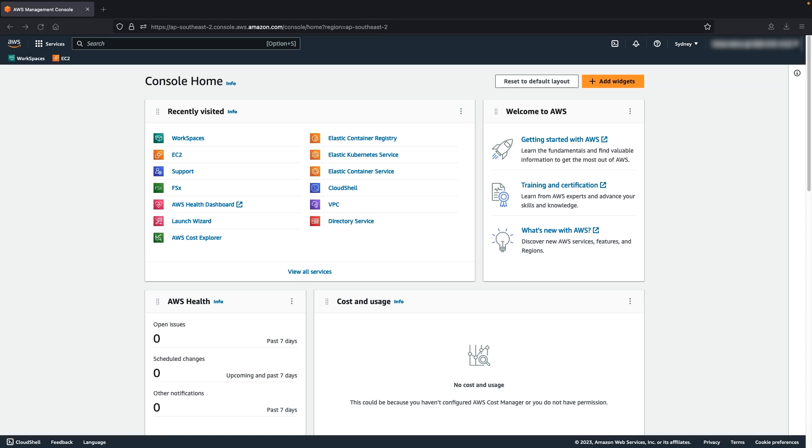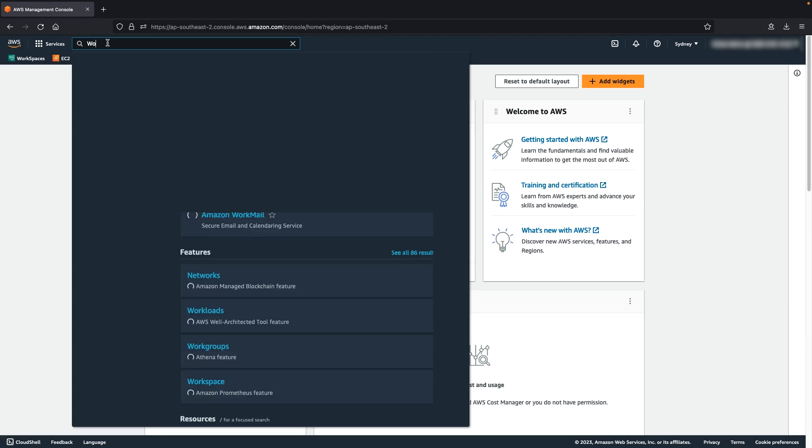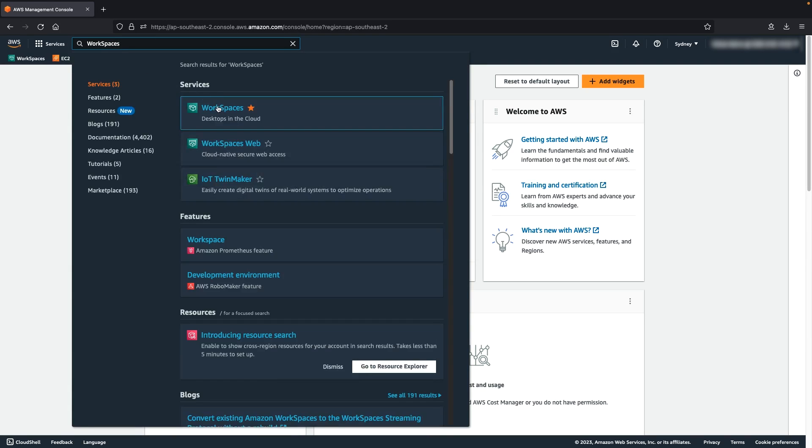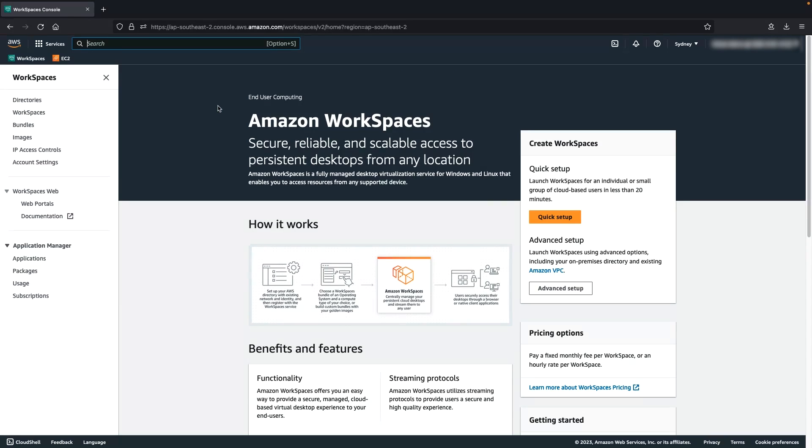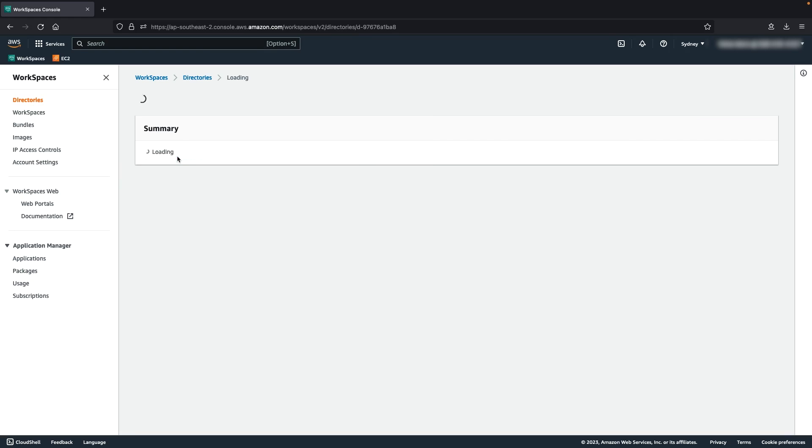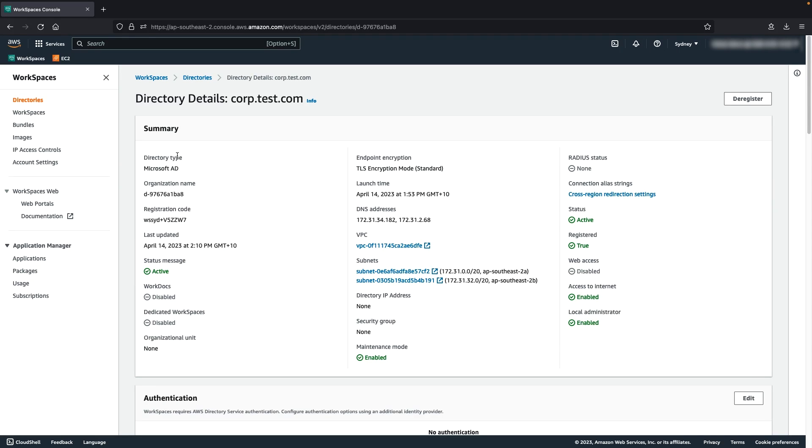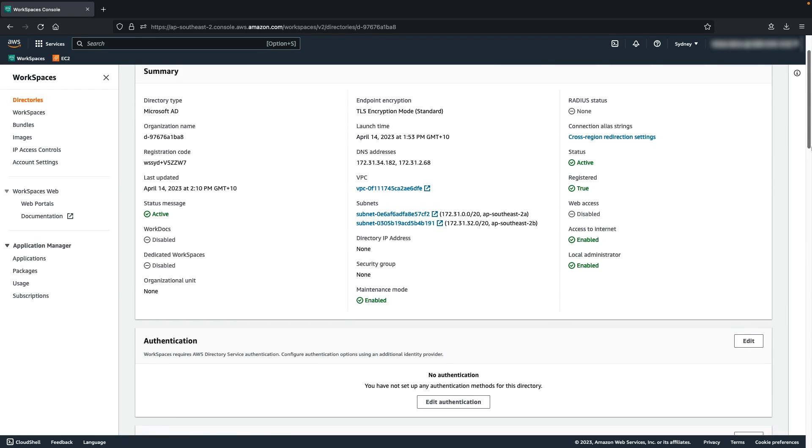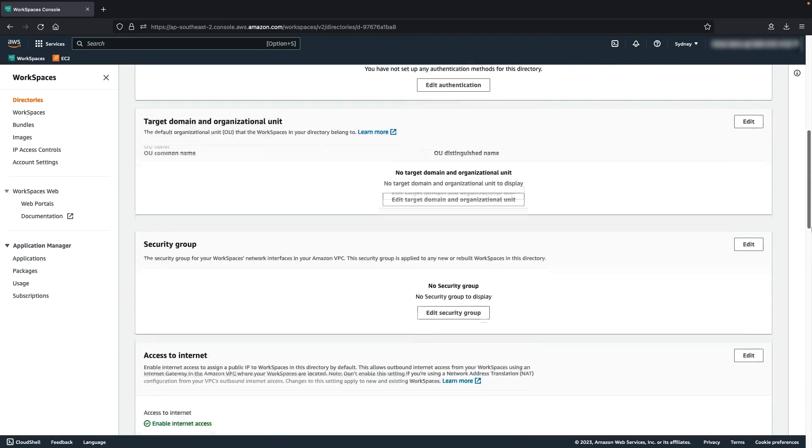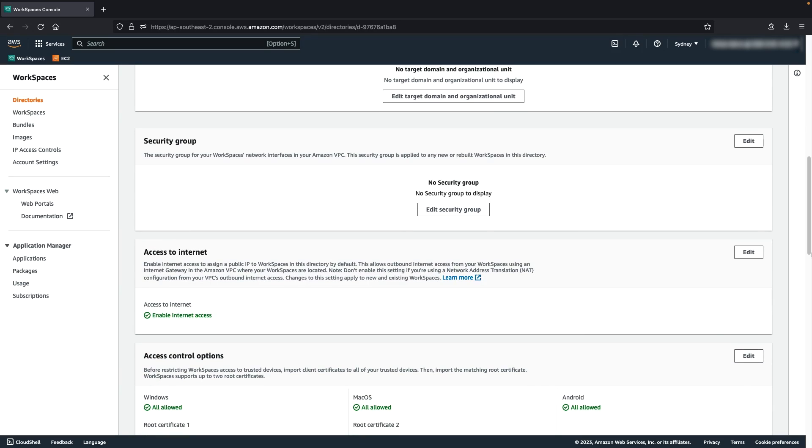After signing into the AWS management console, follow these steps. Open the Amazon Workspaces console. Select directories and then select your directory associated with your Workspaces. Navigate down to access to internet section. Check to see whether you turned on internet access.